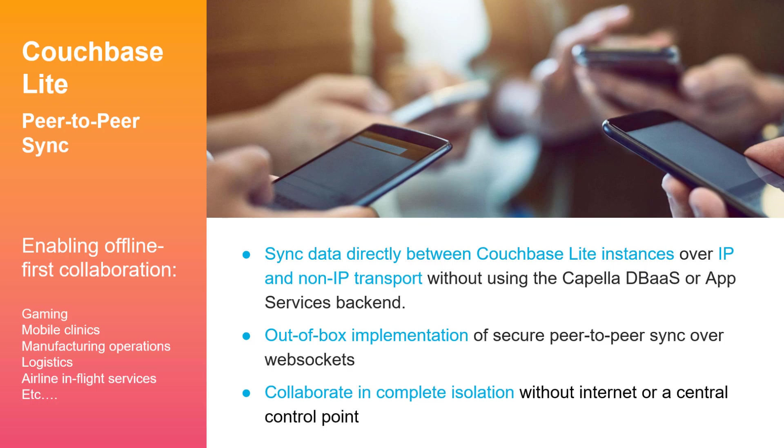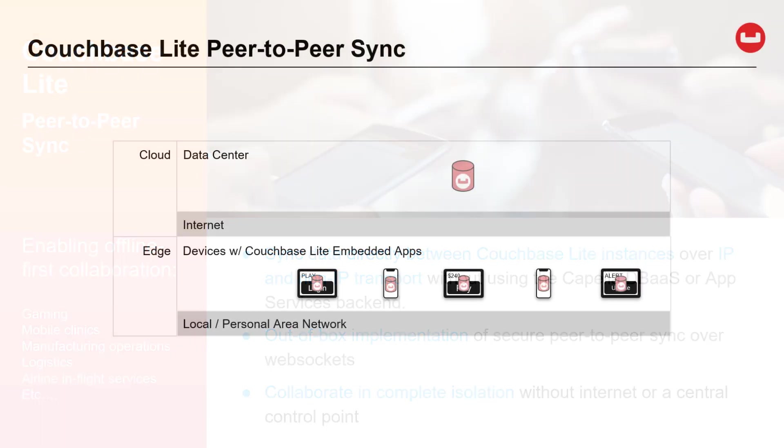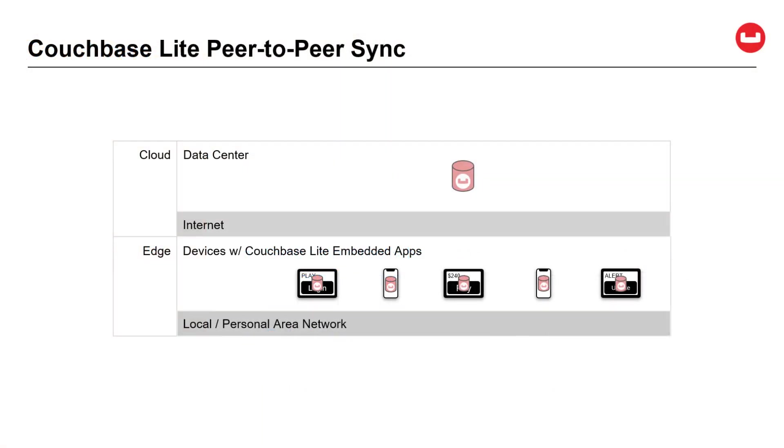The Couchbase Lite peer-to-peer sync feature is provided out-of-the-box, which means you don't have to develop this complex functionality yourself. Edge devices that run apps with Couchbase Lite embedded leverage local or personal area networks for peer-to-peer sync and are not dependent on the cloud or Internet for sharing data.